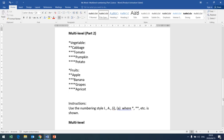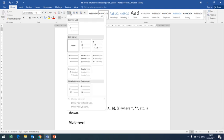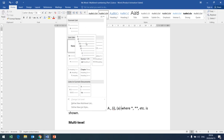The numbering combination we want does not exist from the given list. For Level 1, it is a capital letter Roman numeral. For Level 2, it is a capital letter alphabet. For Level 3, it is a small letter Roman numeral surrounded by brackets. For Level 4, it is a small letter alphabet surrounded by brackets as well.